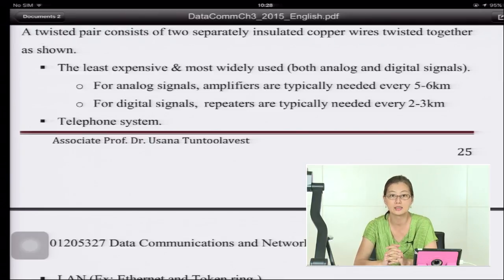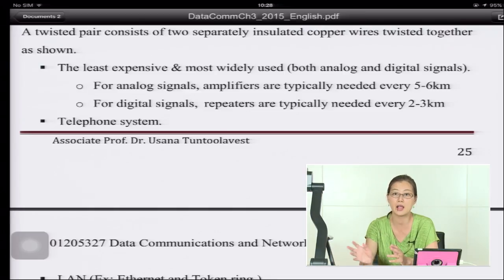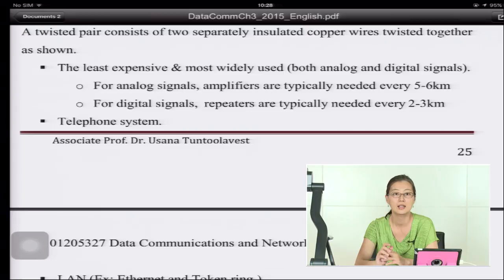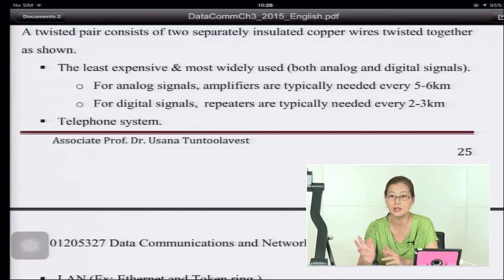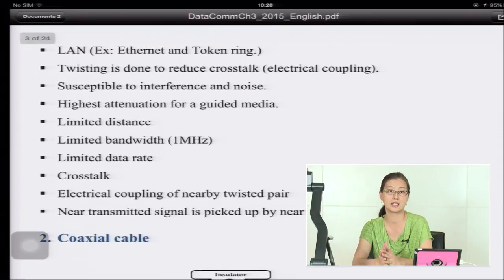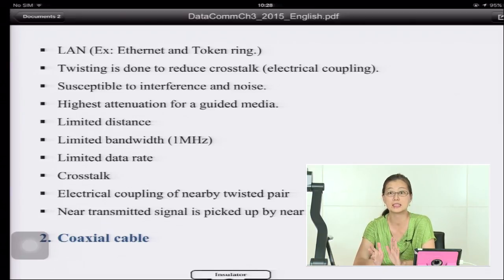For analog signals, an amplifier must be used every 5 to 6 kilometers to boost the power of the signal. For digital signals, a repeater is needed every 2 to 3 kilometers. Twisted pair is used for telephone systems, LANs, Ethernet, and token ring networks.